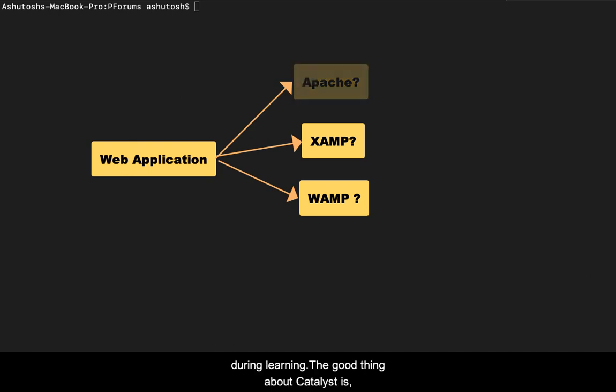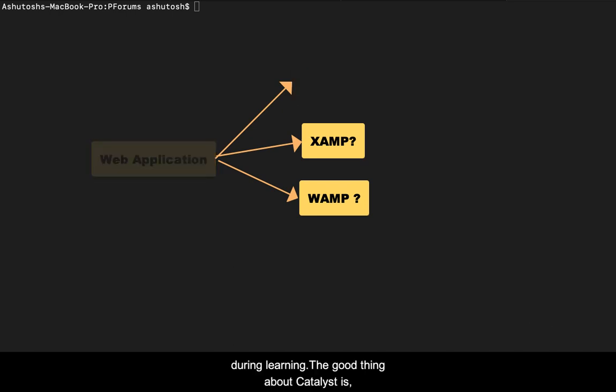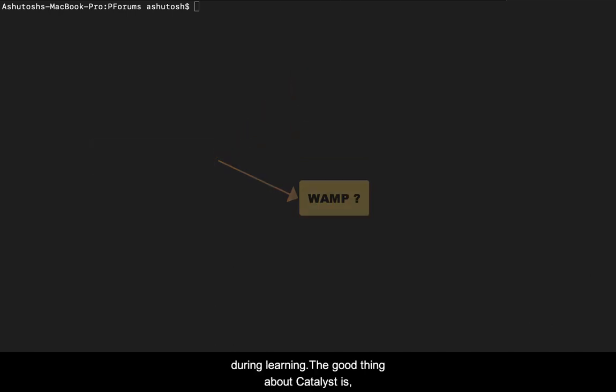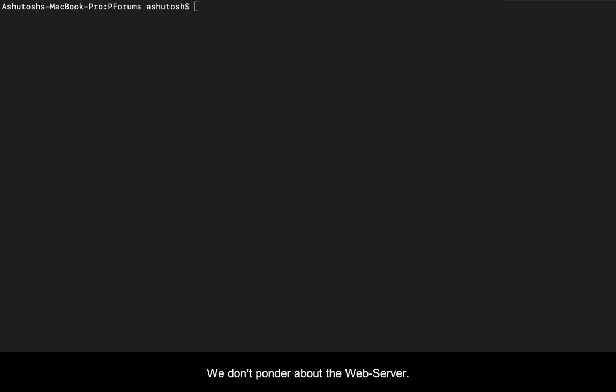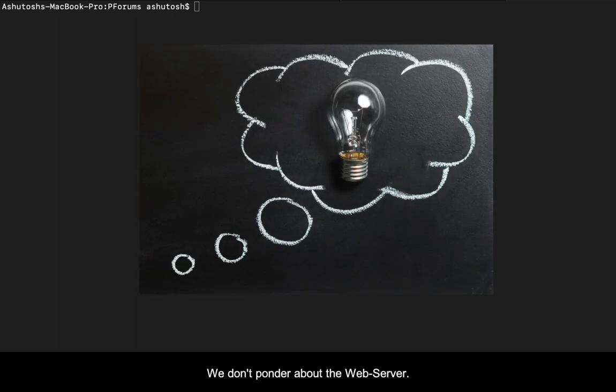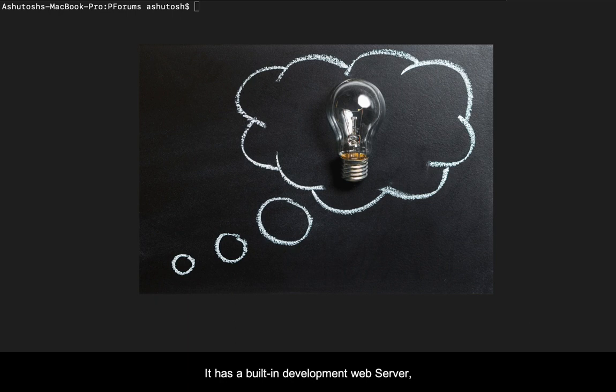These are some of the common questions raised during learning, and the good thing about Catalyst is we don't ponder about the web server as it has a built-in development web server helpful for developing web applications or web APIs.